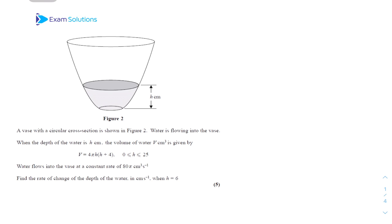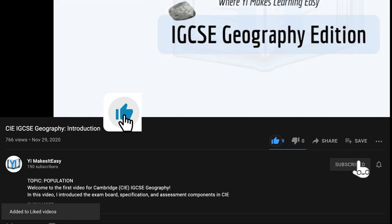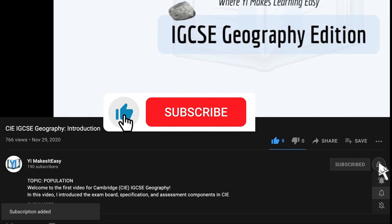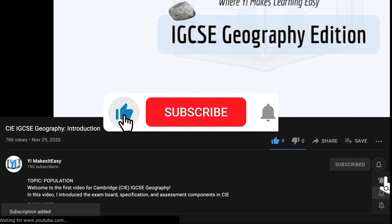Before we get into it, don't forget to leave a like, subscribe, and ring the notification bell so you don't miss out on any future videos.